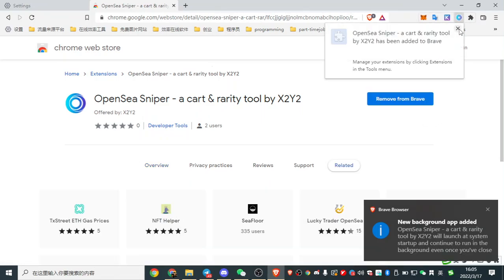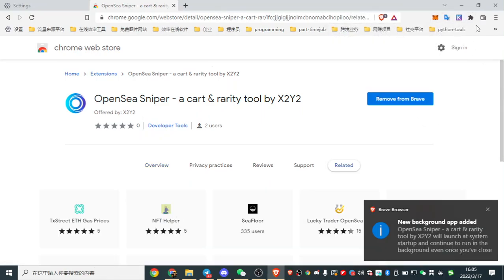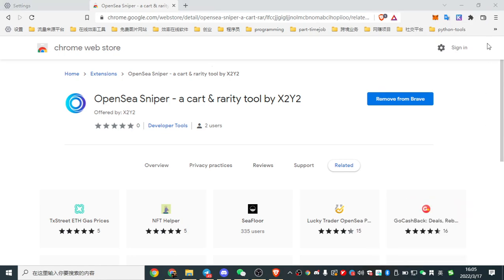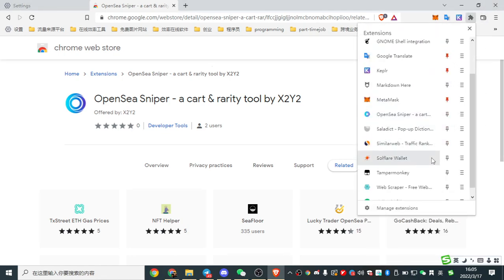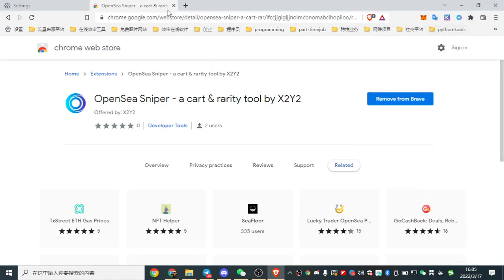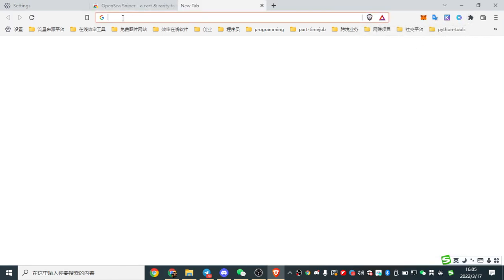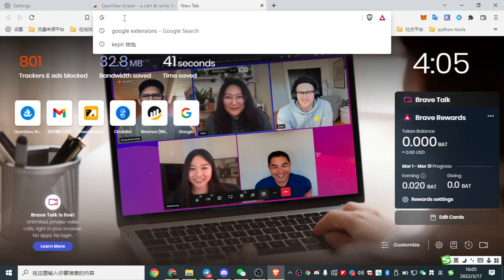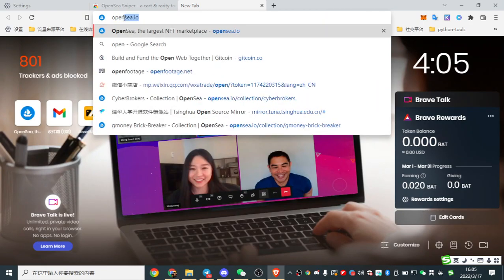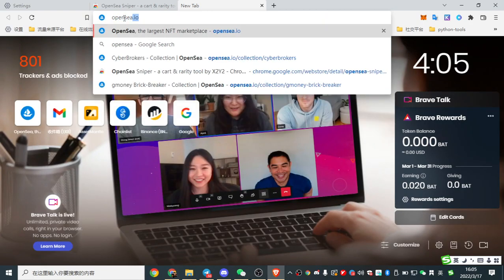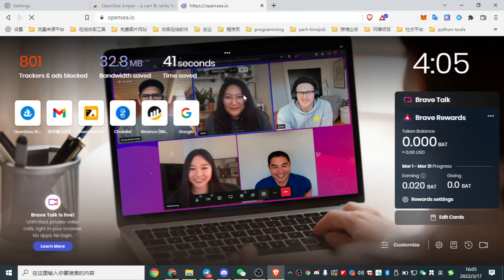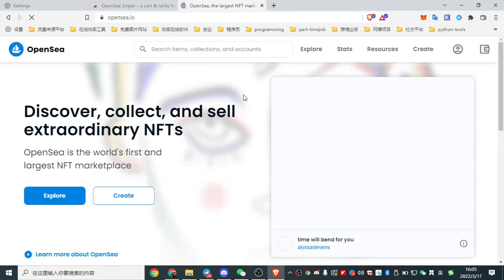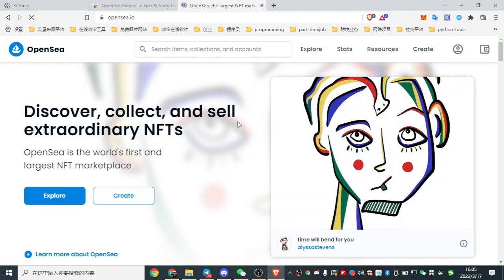And now it is downloading. Okay. Click it here and pin it. Now, let's open up OpenSea.